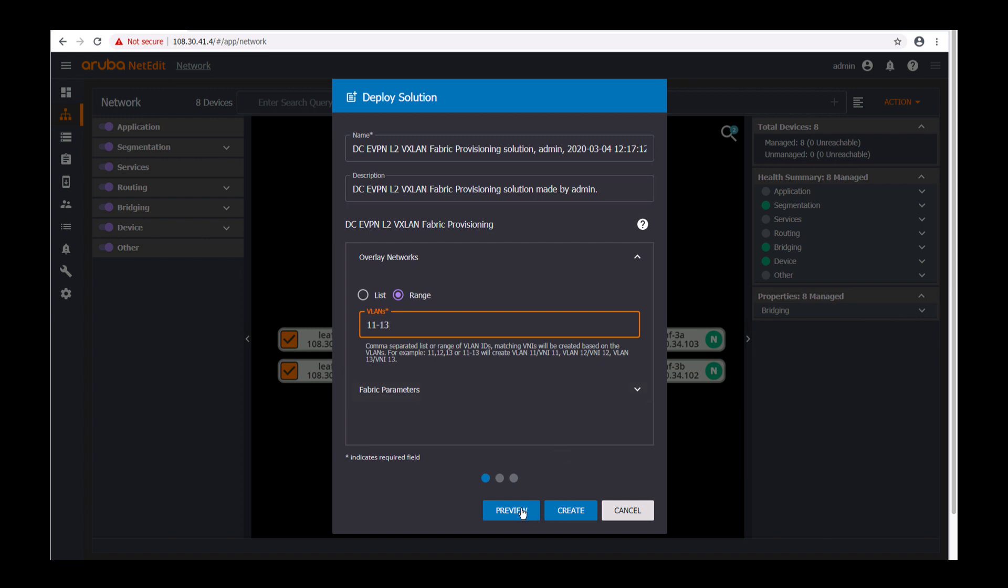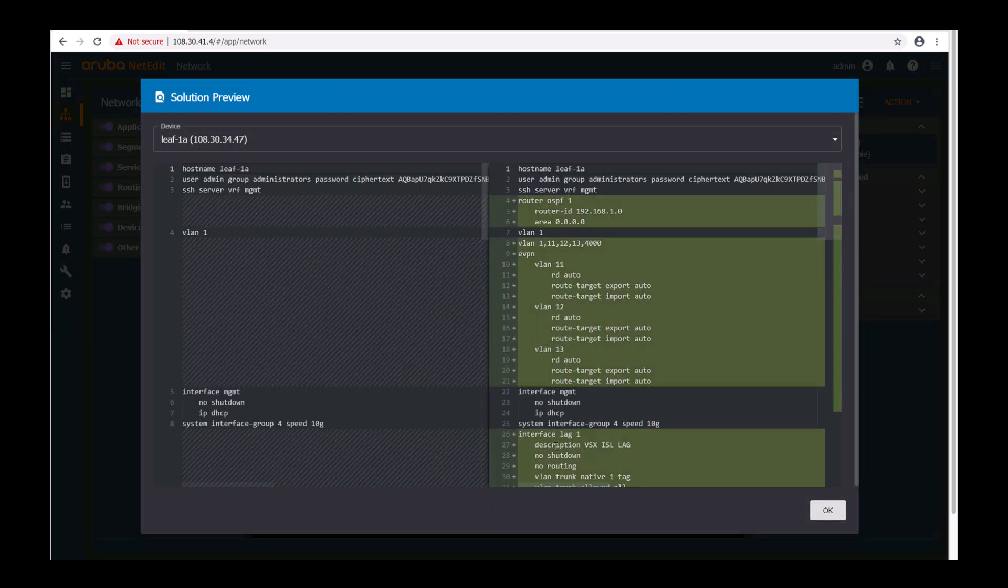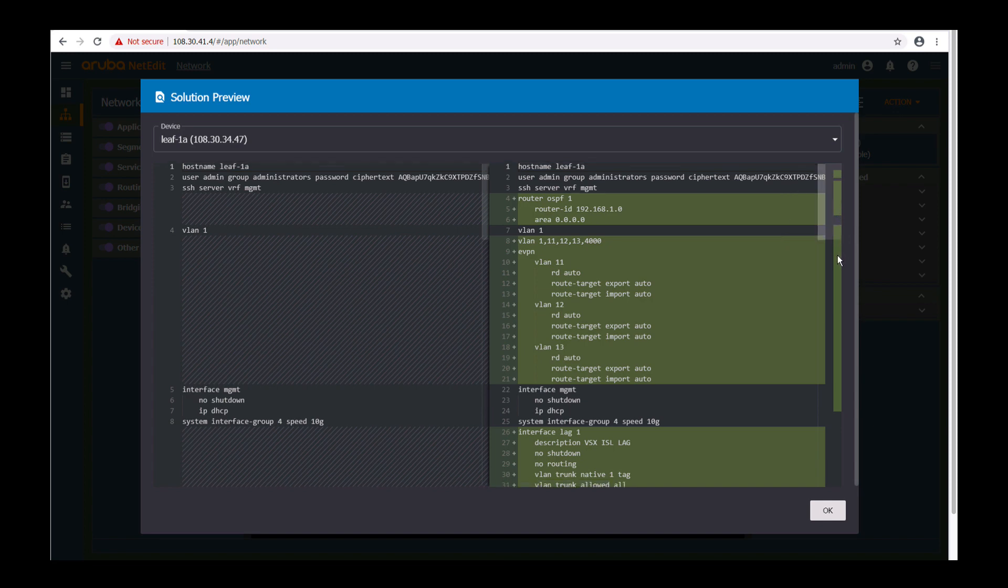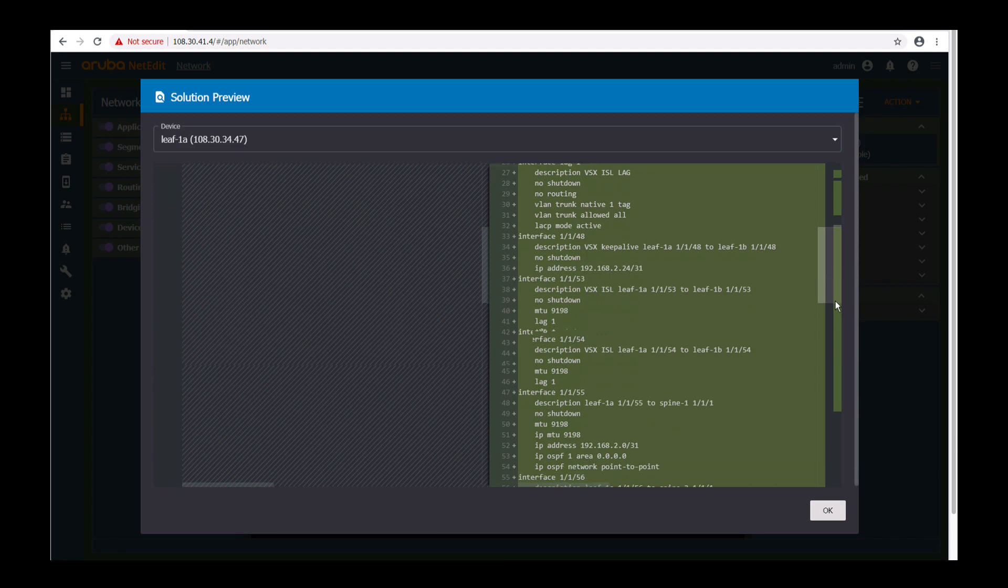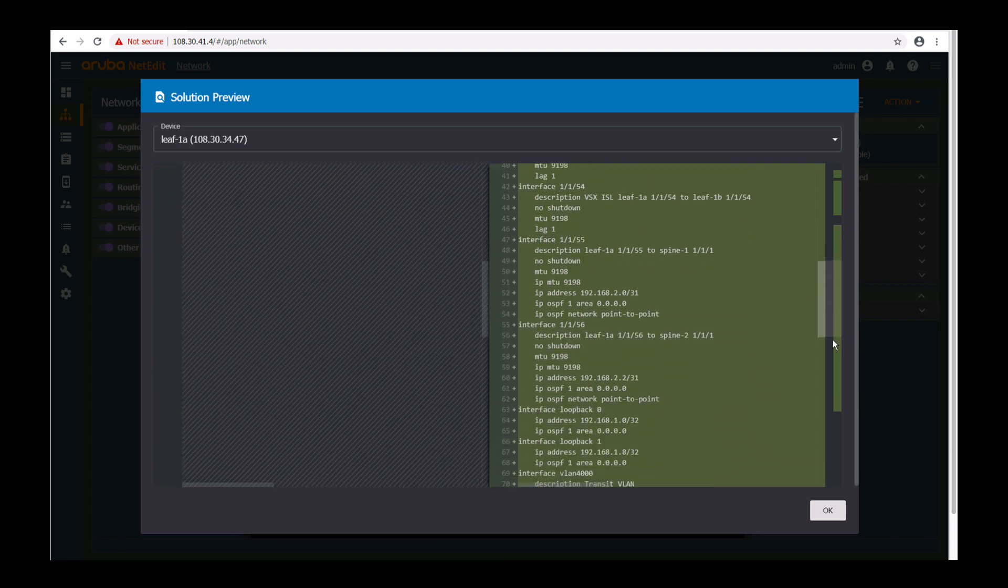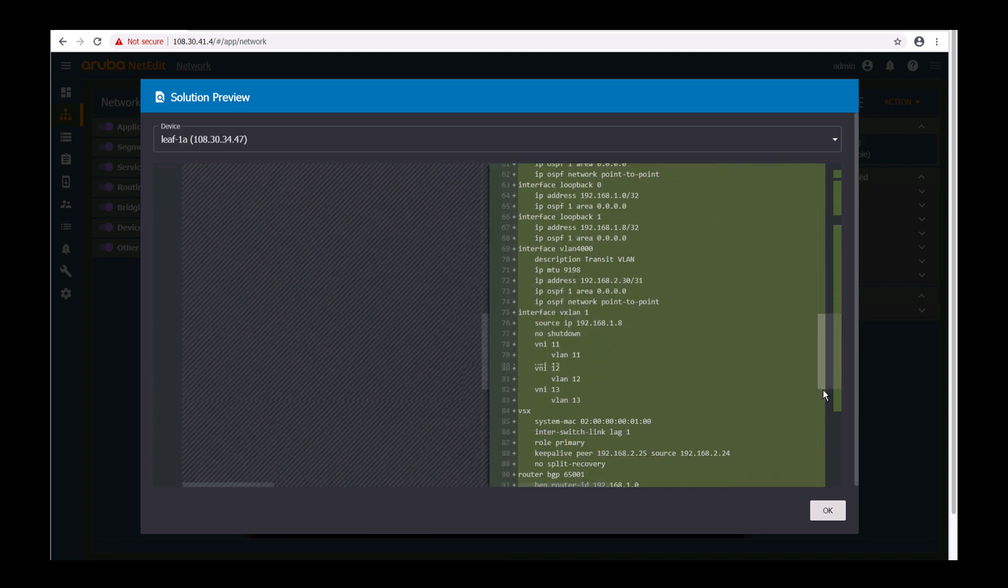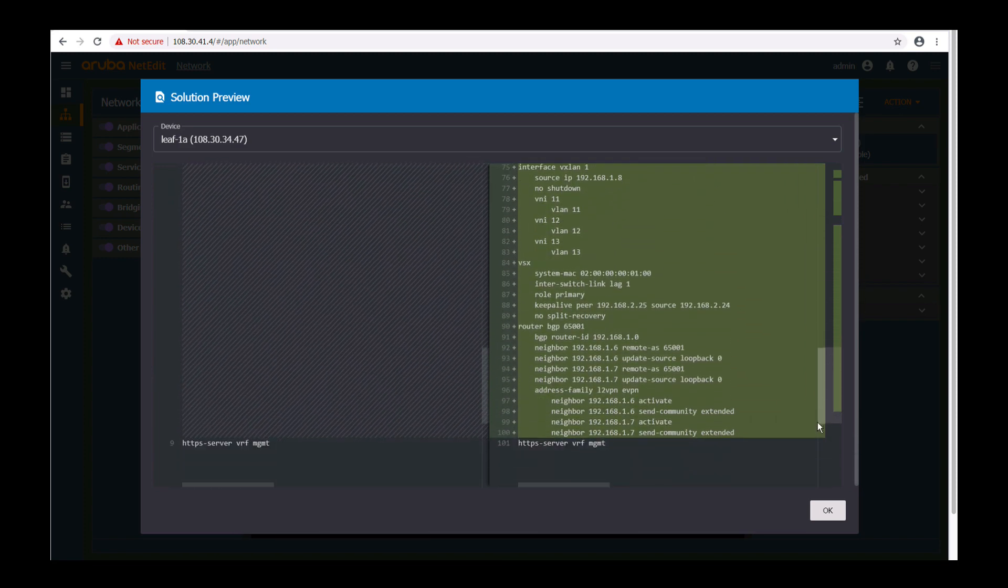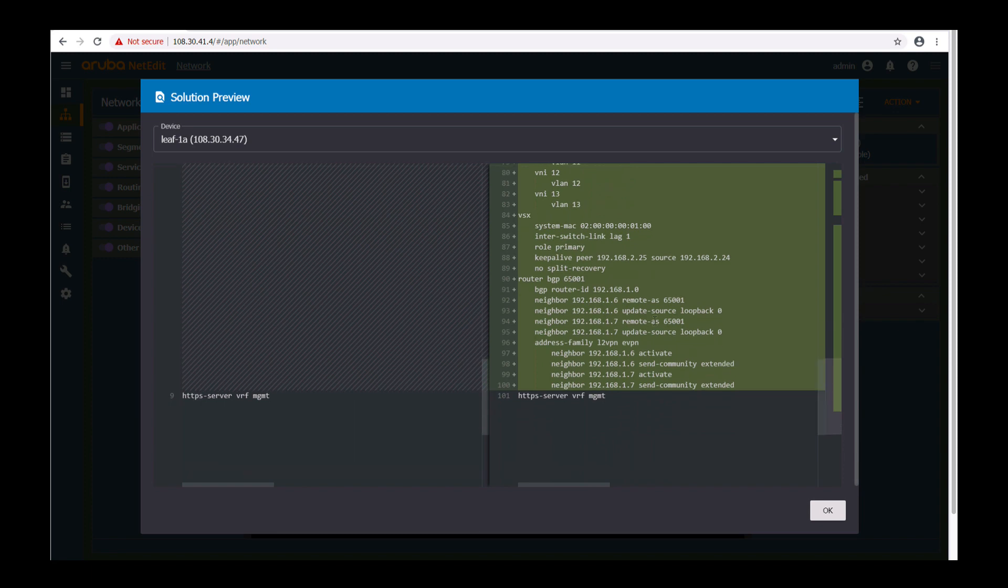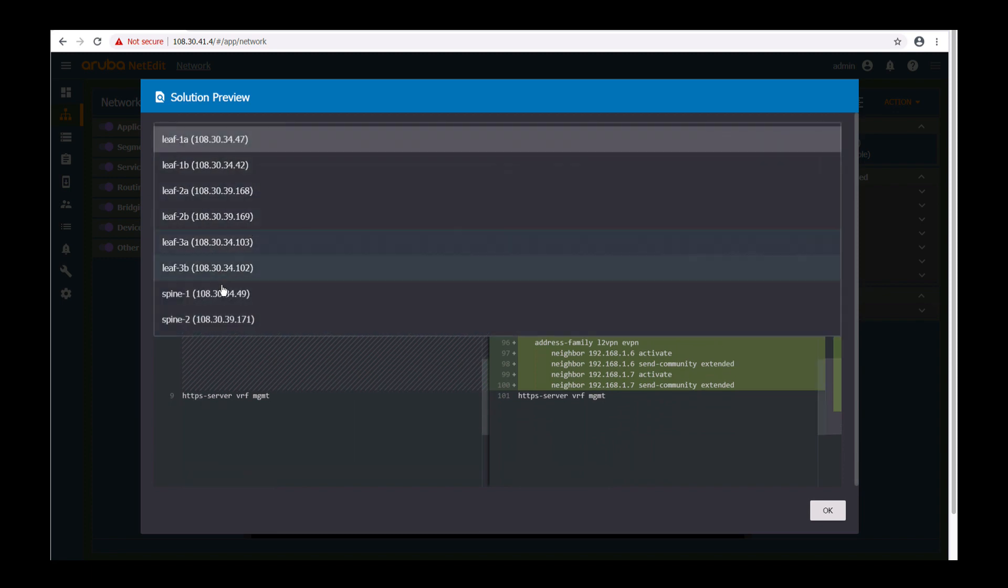Click preview to view the generated configs. On the left you see before, on the right you see after. You see the VLANs, EVPN, interface, IP addresses, OSPF, interface VXLAN, BGP and EVPN addresses are created on the leaf switch.